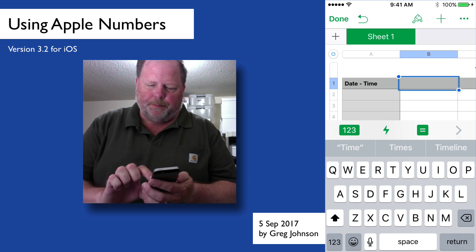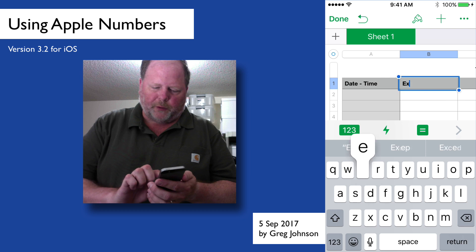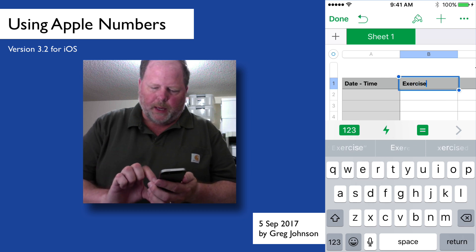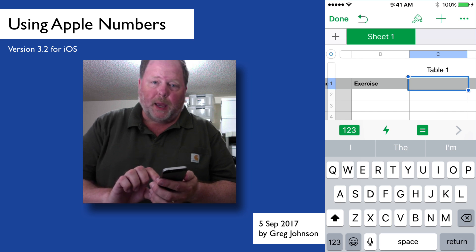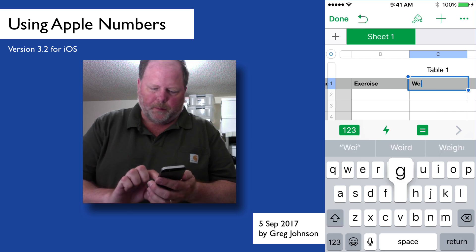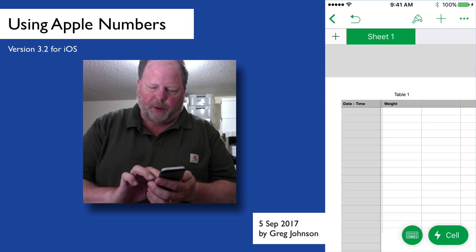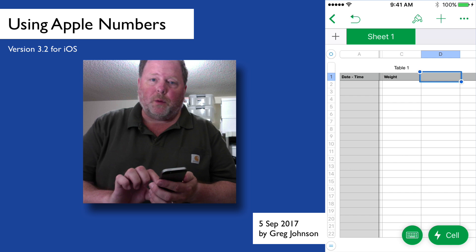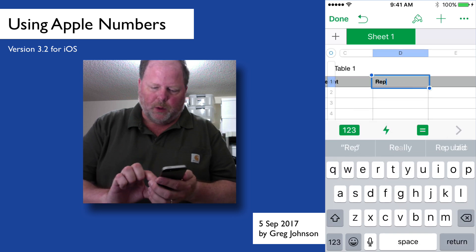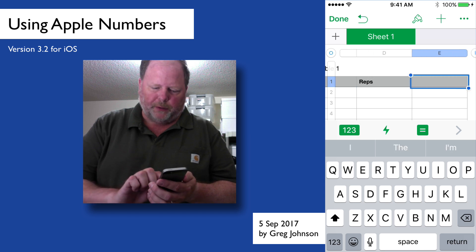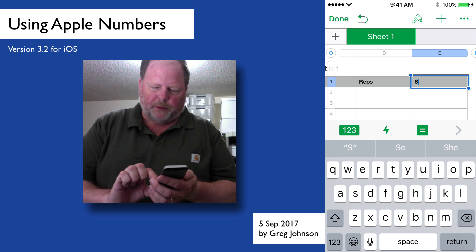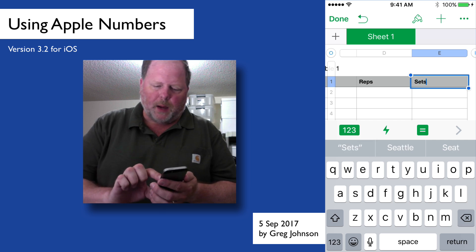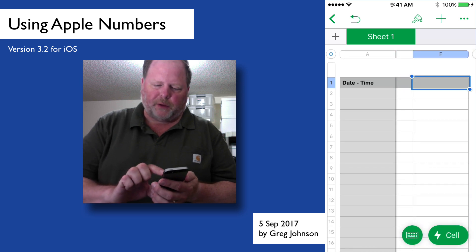And in the next one, I'm going to put what exercise is it? And then in the next cell over, I'll be tracking how much weight it was. And then in the next cell over, we'll put in the reps, how many times we lifted that weight. And in the next column over, I'm going to say set. So, you know, I'll, let's say, lift a certain weight 20 times and then I'll take a break and then start again. So that starts the next set.